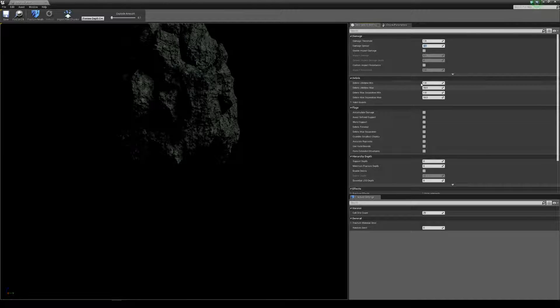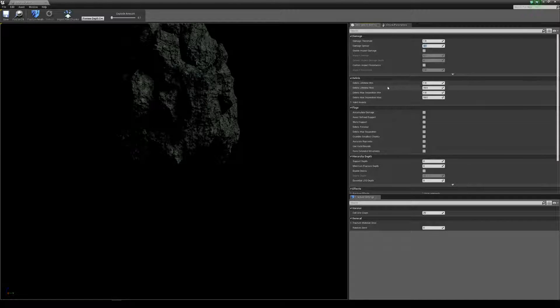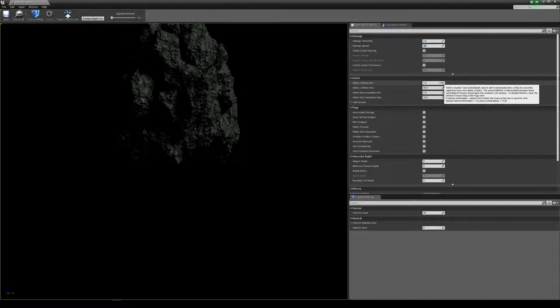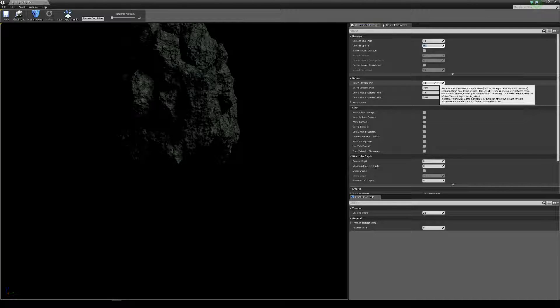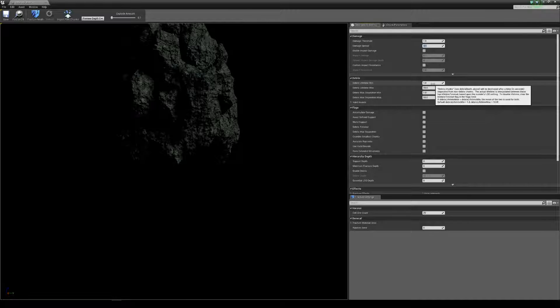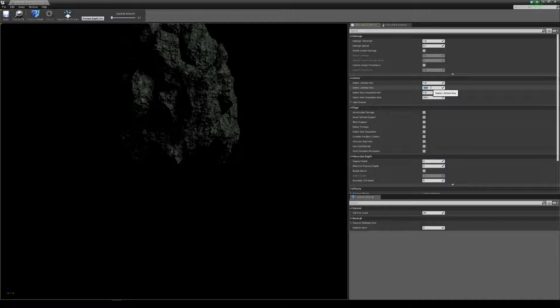Debris lifespan. Basically this is all the little bits, the crumbles, the chunks, everything that makes it look absolutely amazing but will also kill your game. So what you're going to have to do is make sure these numbers are between 1 and 10. If you start to get performance issues you're going to have to drop these down because too much debris will kill your game.